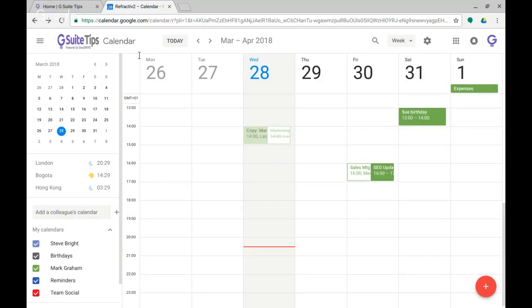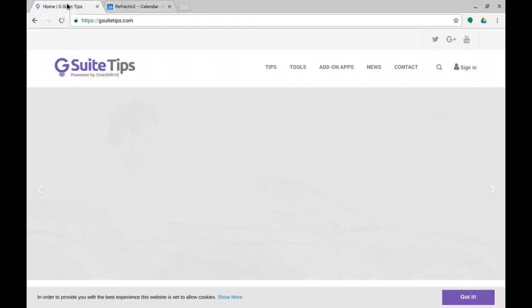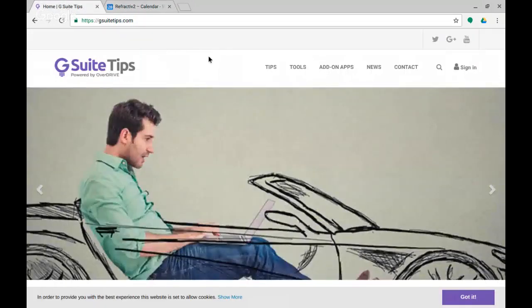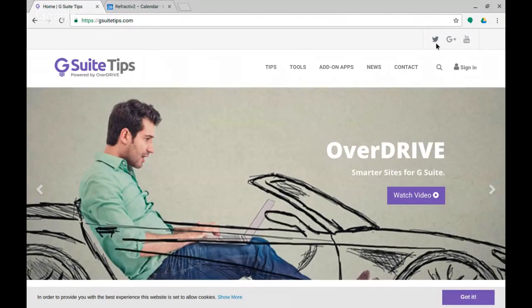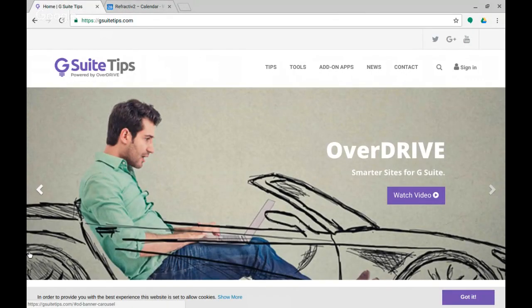So thank you very much for watching, we'll see you on the next one hopefully. Don't forget to follow us at gsuitetips.com and Twitter and Google Plus and our YouTube channel. Thanks again, see you on the next one.